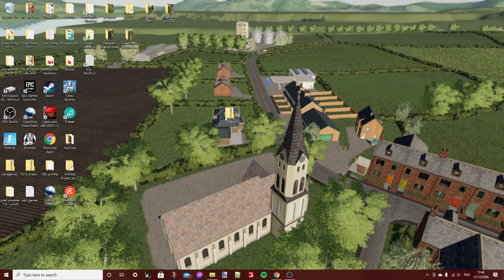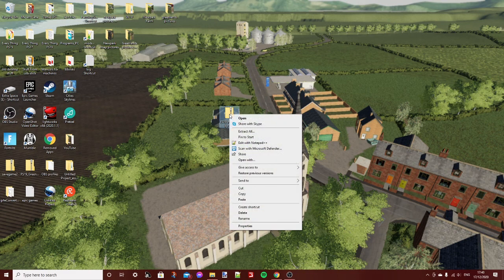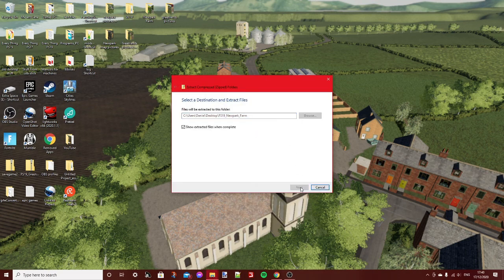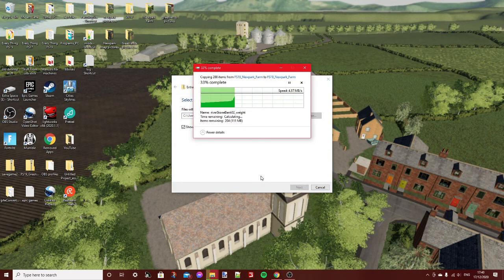Once you have the editor installed, the next step is to get whatever map you want to remove an object from. This is my New Park Farm map. You need to extract it — you might have different software on your computer, but it should be something like unzip.